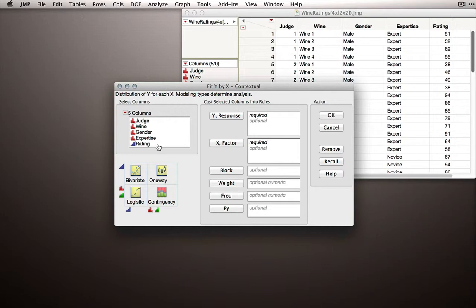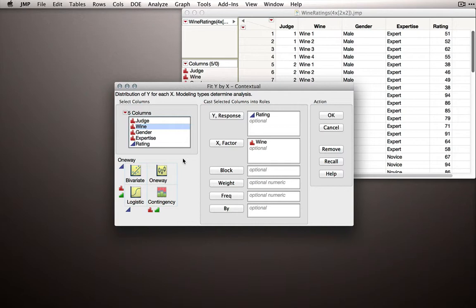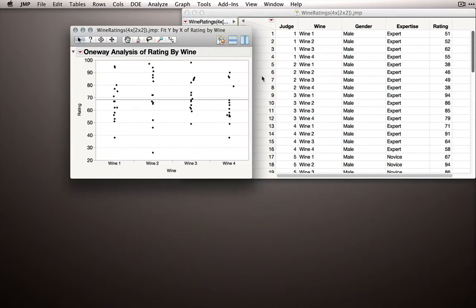Now to first set this up, I'll put Rating as my Y and I'll put Wine as my X. We won't actually use Judge yet. In fact, once we launch into this one-way output, we're going to designate Judge as our matching column. So right now we've set this up. Let's click OK.